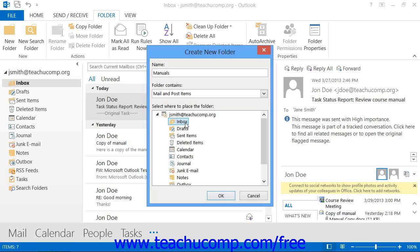You can click the Mailbox folder at the top of the list to add it to your mailbox with your other common folders.